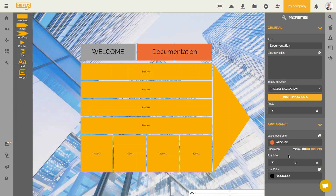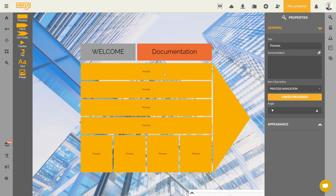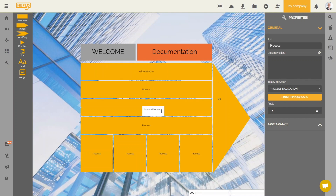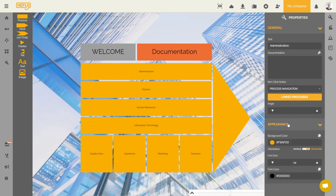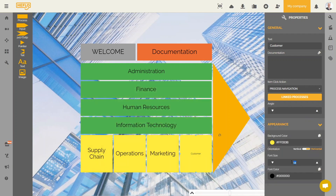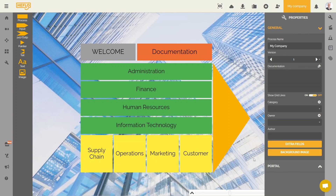We are going to change the name and appearance of the other elements of our diagram. We have finished formatting our diagram.